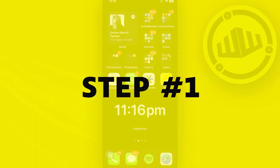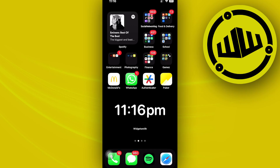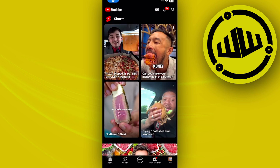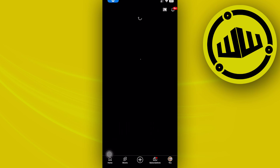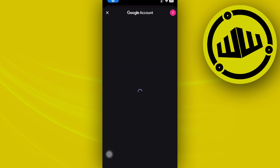If you want to delete all of your YouTube comments, all we need to do is launch the YouTube application. Once you're on your YouTube application, go ahead and access your YouTube tabs and then access your Google account.